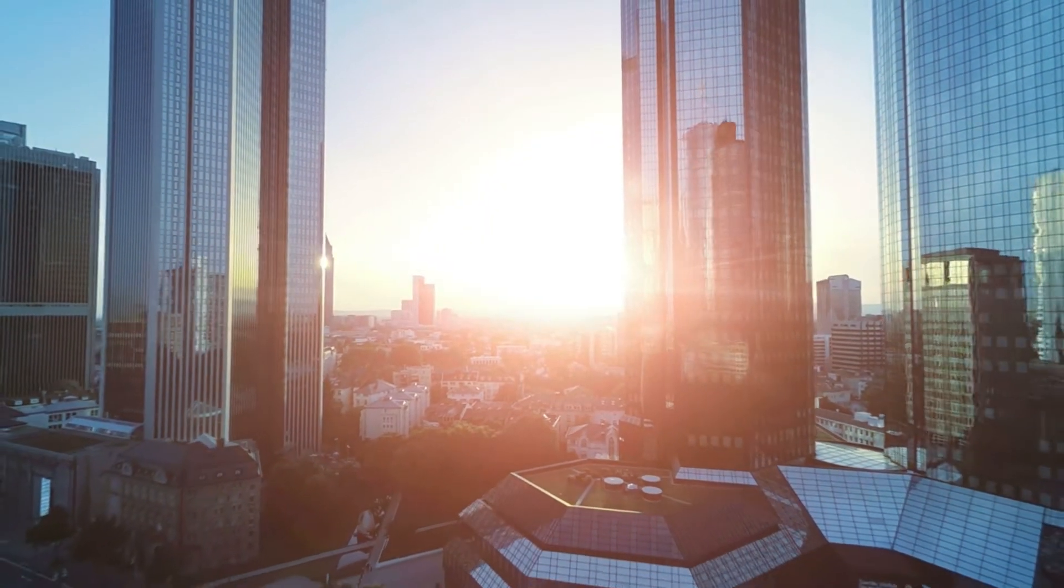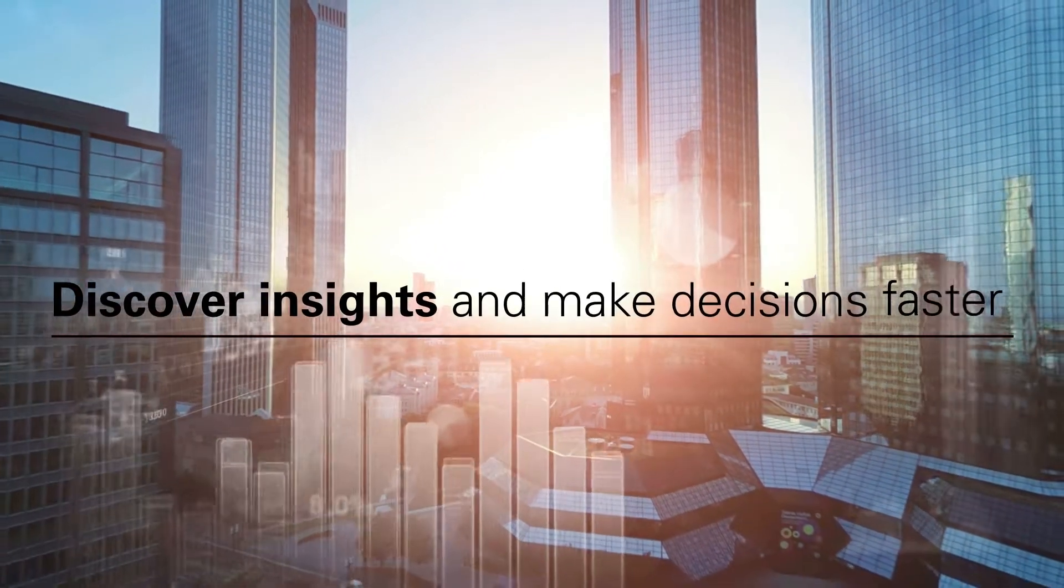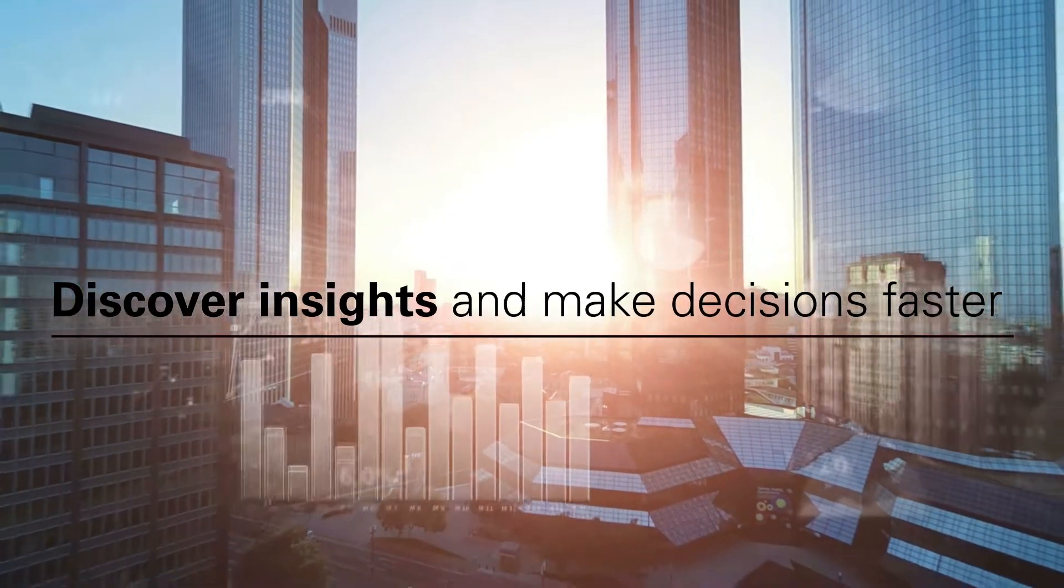As a sales leader, you're eager to discover insights and make decisions faster than ever.